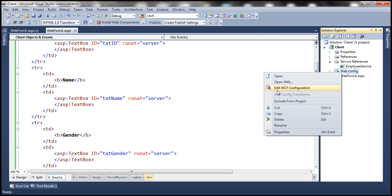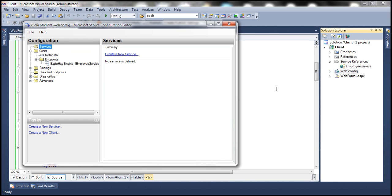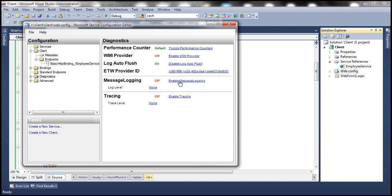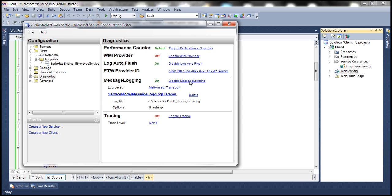Let's select this option: edit WCF configuration. To enable tracing and message logging, click on the Diagnostics folder under Configuration, then enable log auto flush option. Then we want to enable message logging, so to do that, click on the link on the right-hand side: enable message logging. Look at what it has done.